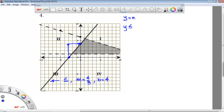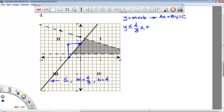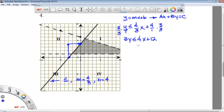We're using y equals mx plus b, writing it in slope-intercept form, then changing it to standard form — ax plus by equals c. So y is less than or equal to 4 over 3x plus 4. To clear the denominator of 3, we multiply through, which gives us 3y is less than or equal to 4x plus 12. Subtract 4x from each side: our final inequality is negative 4x plus 3y is less than or equal to 12.